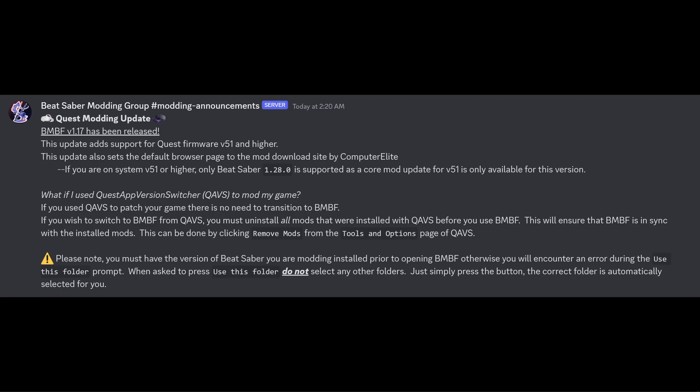Please note you must have the version of Beat Saber you are modding installed prior to opening BMBF. Otherwise, you will encounter an error during the Use This Folder prompt. When asked to press the Use This Folder, do not select any other folders. Just simply press the button. The correct folder is automatically selected for you. I would always recommend get your Beat Saber on the right version, then install BMBF.